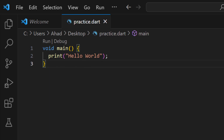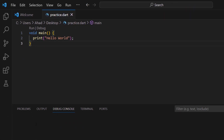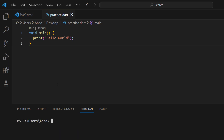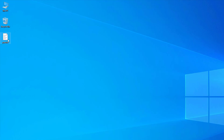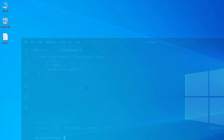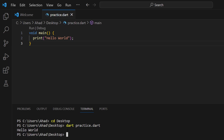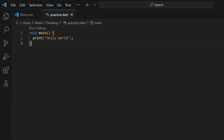The first method to run the program is to open the terminal. Inside the terminal, navigate to the desktop using 'cd desktop'. Then run the program using 'dart practice.dart'. It will run the program and here you can see the output: hello world.